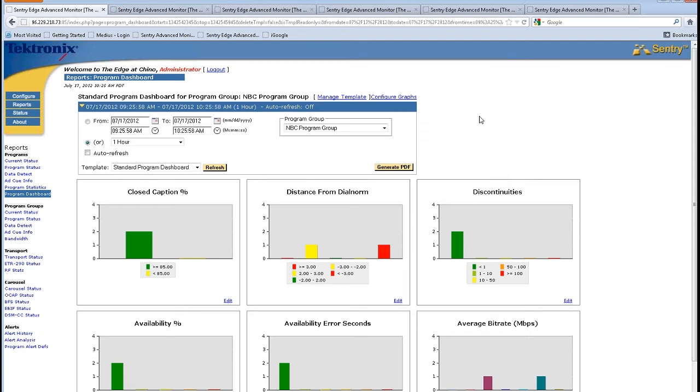This is the standard program dashboard for the Sentry Edge for broadcasters. This Sentry Edge is placed in the Los Angeles basin, looking at all of the channels off air.